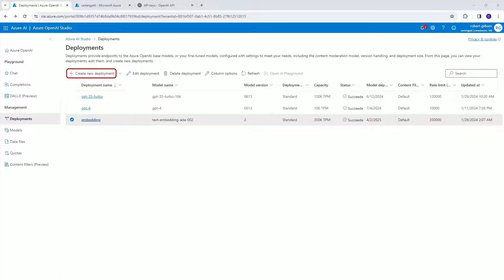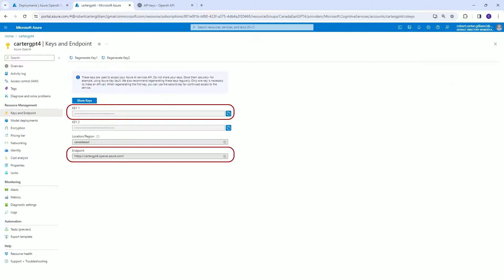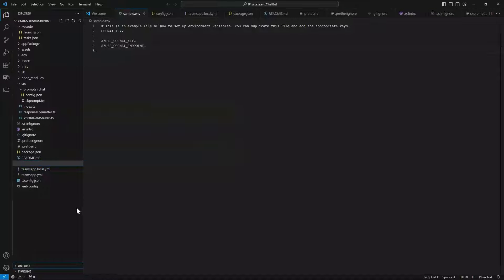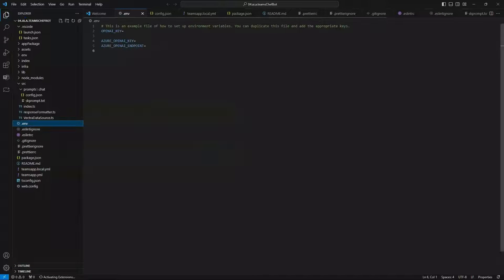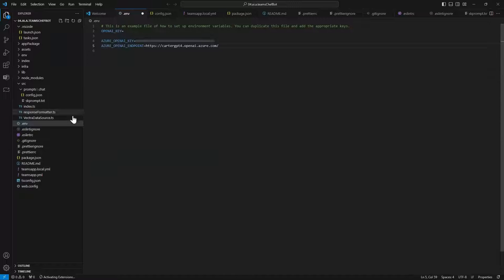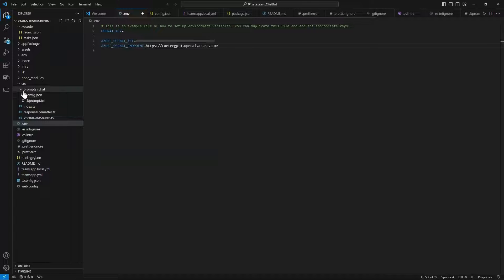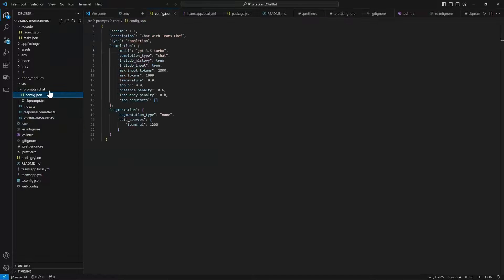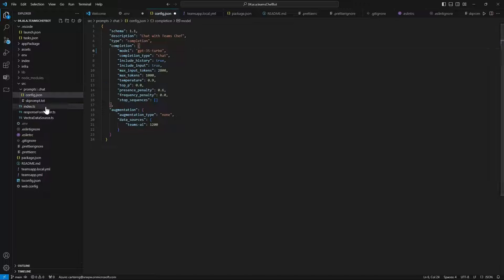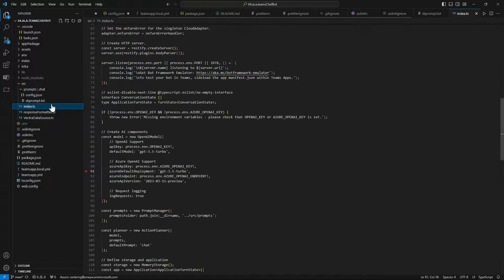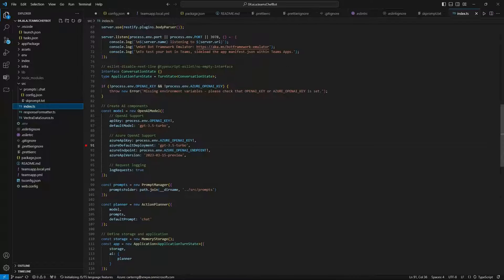We'll need two models here. One for chat like GPT-35 Turbo and one for embedding our data like text embedding ADA. And then we can go over to Resource Management in Azure to find our keys and endpoint. Then we can paste in our Azure OpenAI key and endpoint. And we'll need to update the config file with what we named our model when we deployed it. Here we can also choose the maximum amount of tokens allocated to our model to manage costs. Then we need to update the index file with our model name as well.